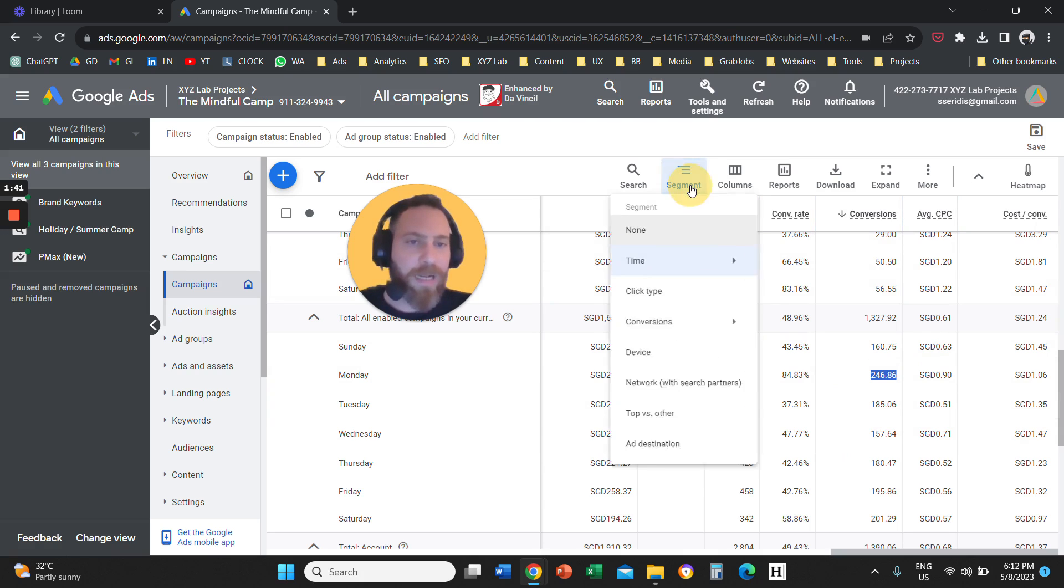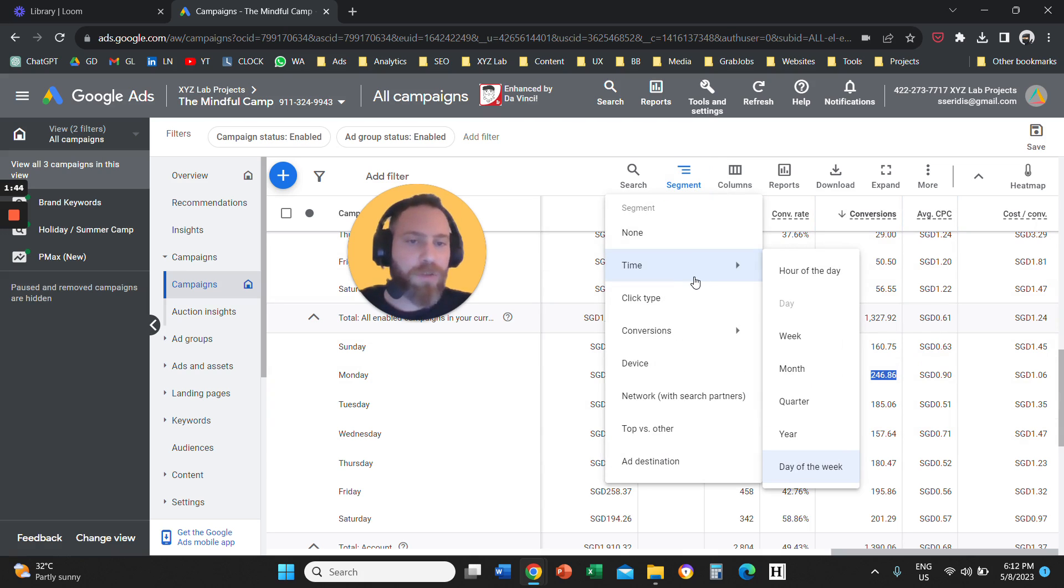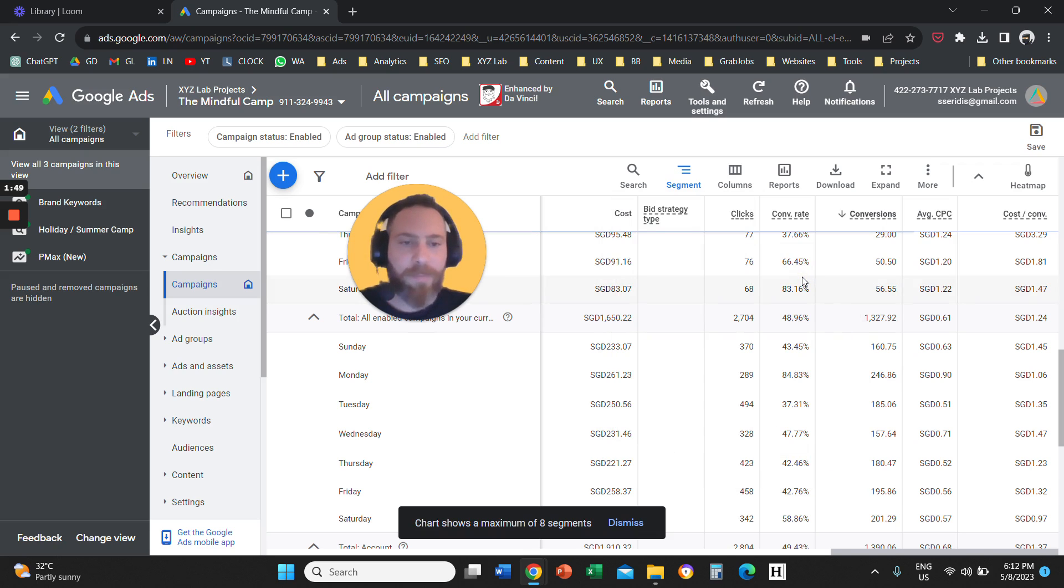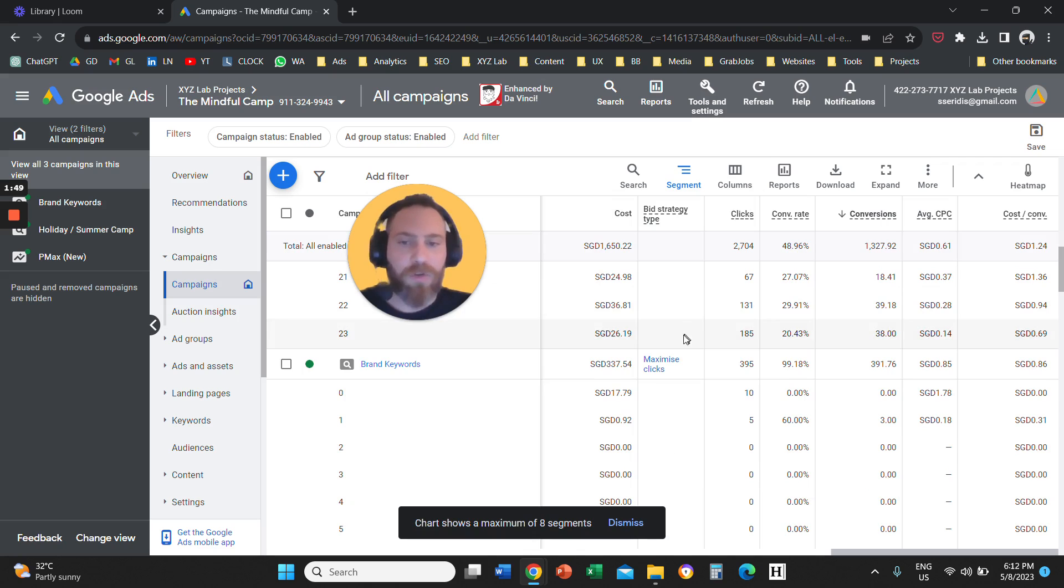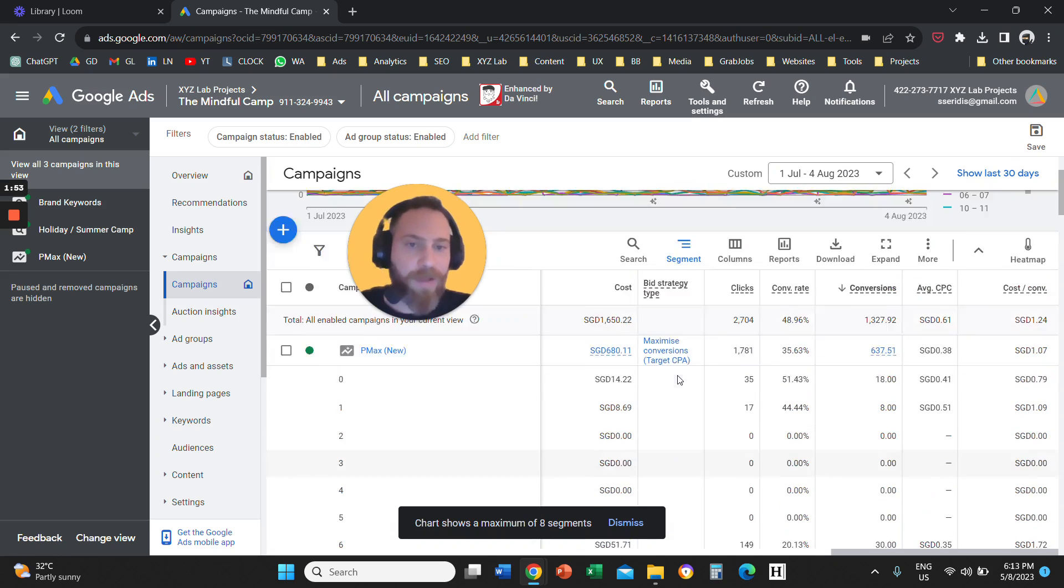then you can click here on segment. Then what you are going to select is time again here. You are going to click on hour of the day. And once you do this, then you are going to have the same effect here.